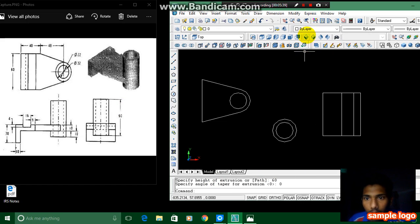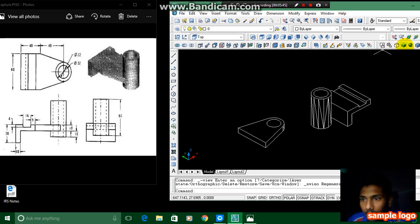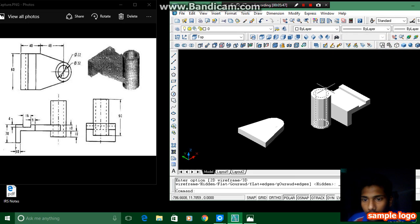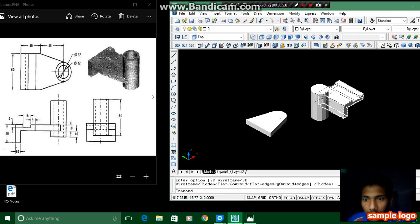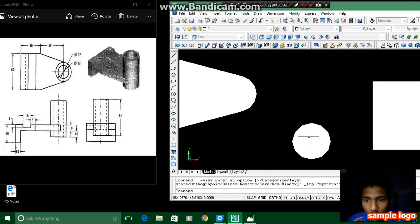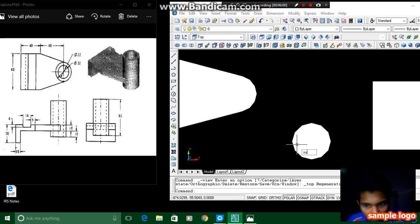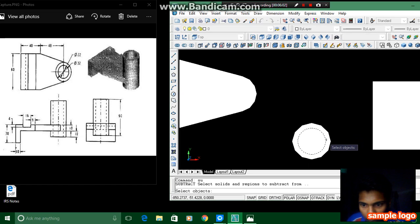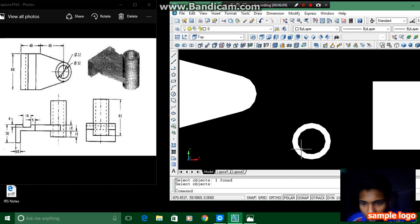You can see over here I am changing my view and I am shading my view. I have completed this and we have to make this hollow. For making it hollow I have to subtract — pressing SU enter in the command bar and then selecting the outer one first, pressing enter, and then the inner one.